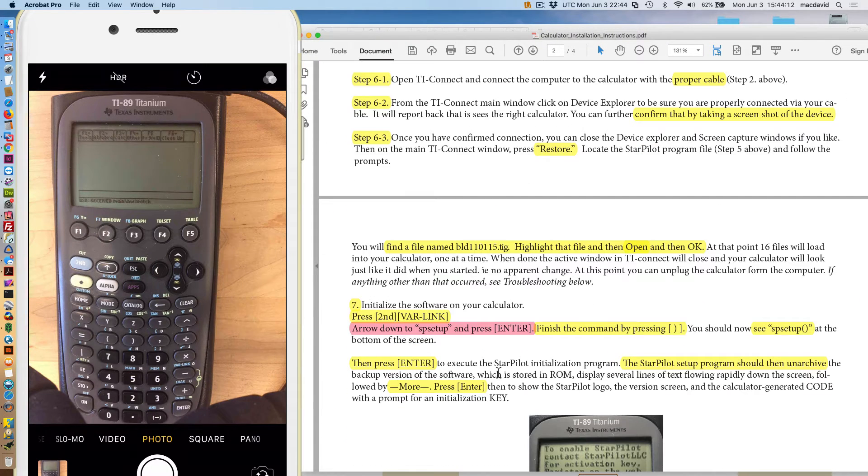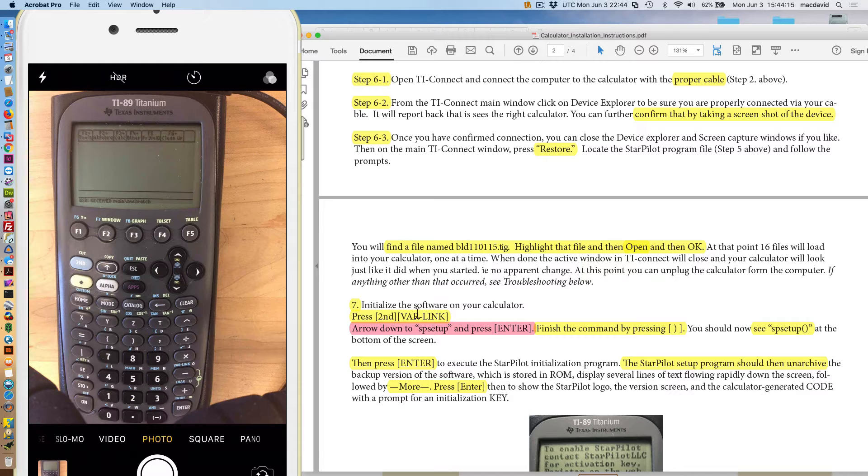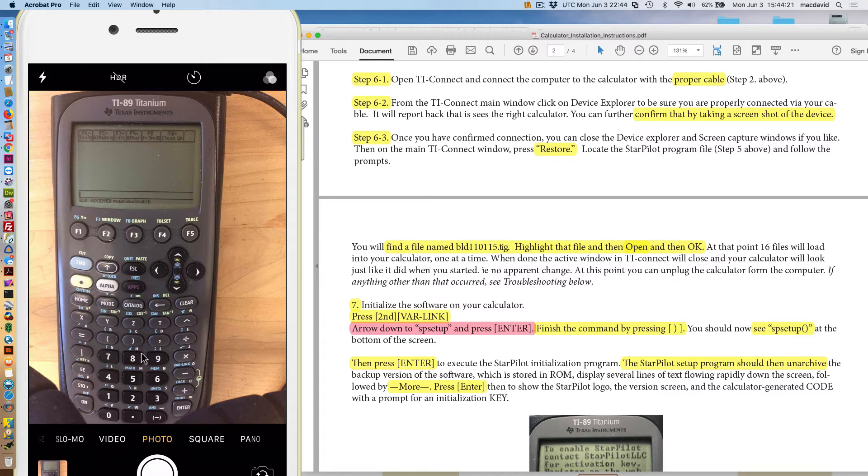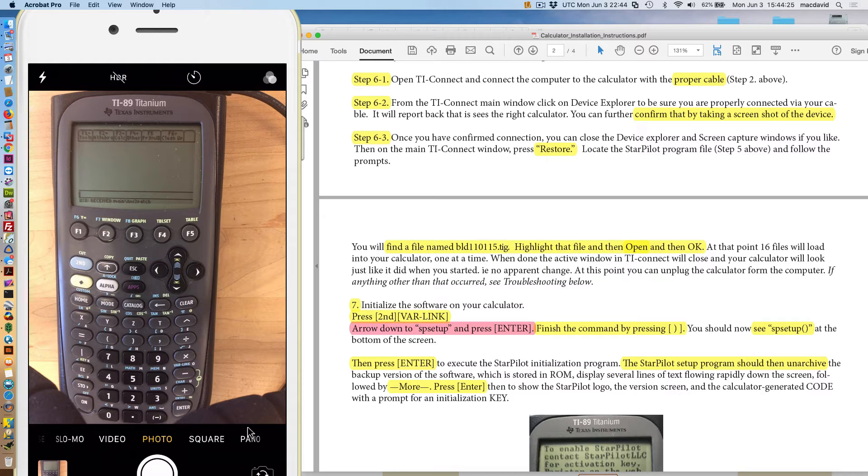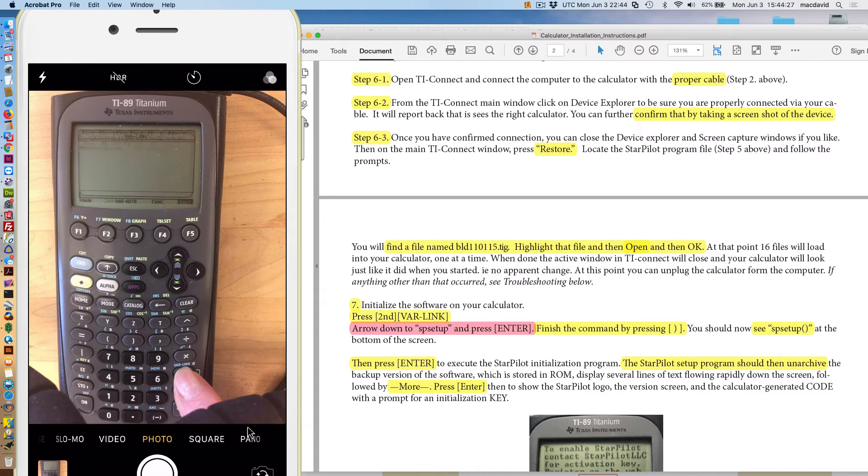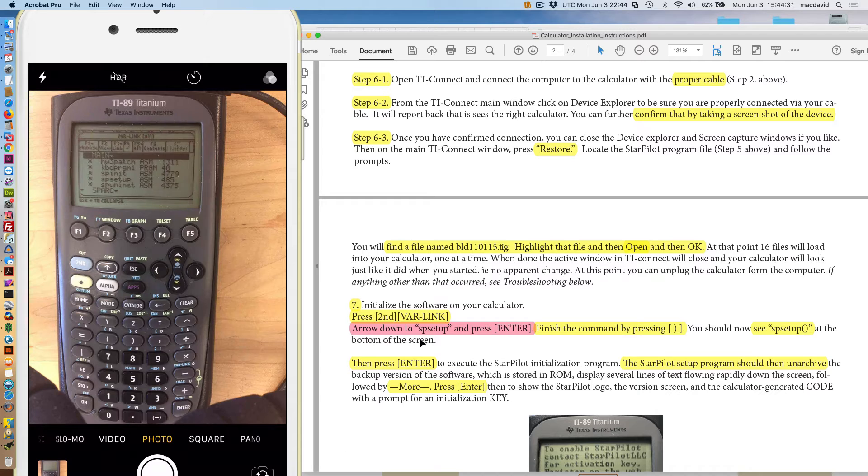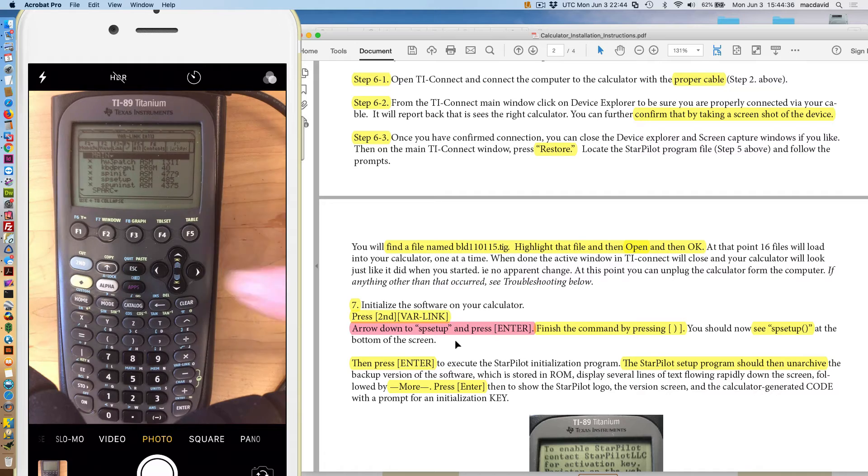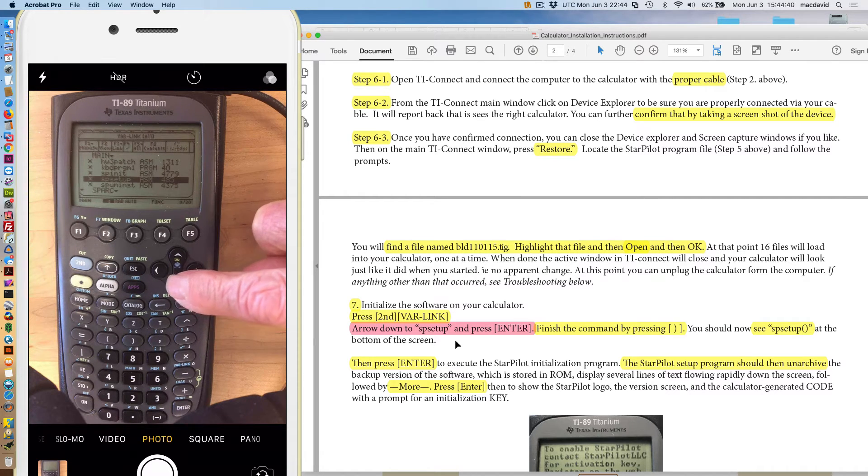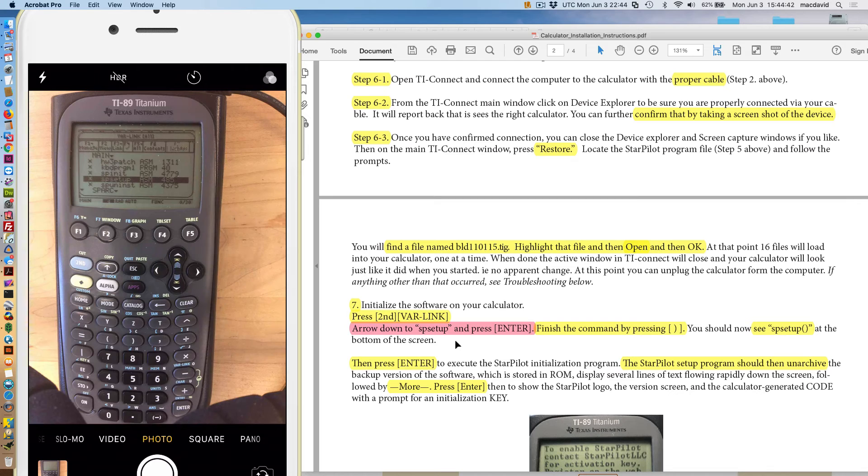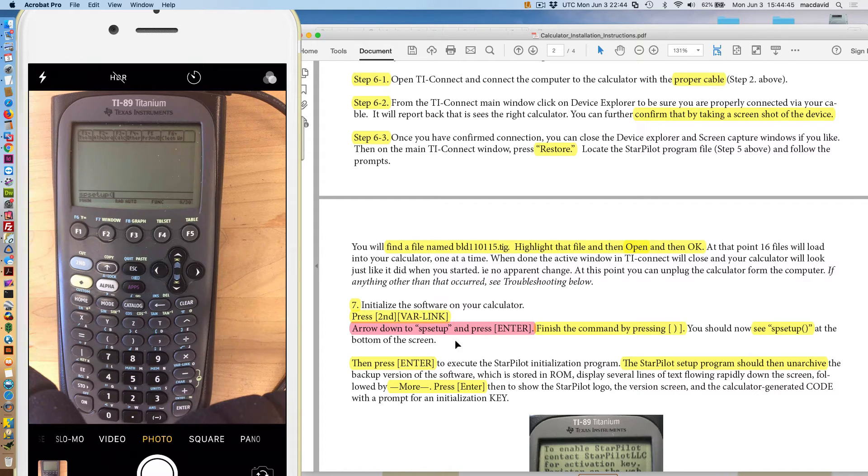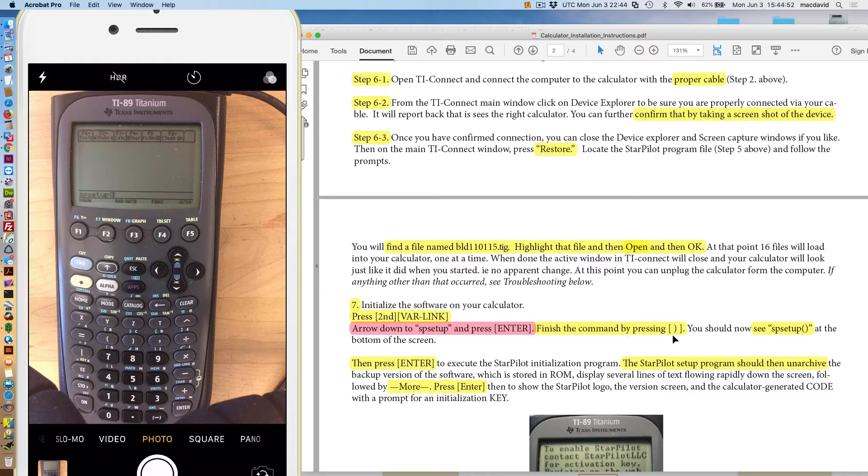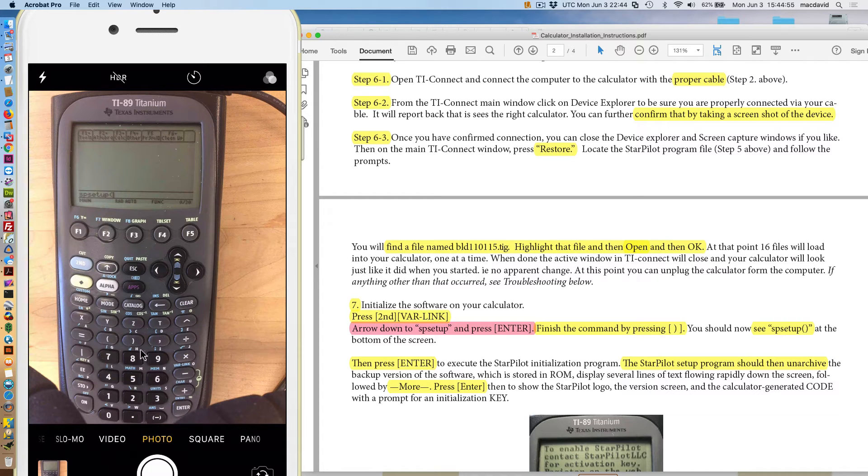Now, we have that done. Now we go to step seven. Press second var link. This is going to initialize it. So, there's the second and there's the var link. So, we're going to push this key and then this one. Second and then var link here. And then, second var link. And then, arrow down to setup, SP setup. Arrow down. One, two, arrow down. SP setup. And then, enter. Enter.